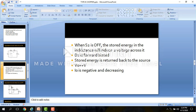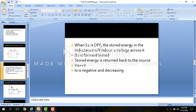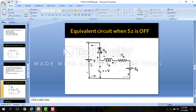When switch S2 is off, the stored energy in the inductance will induce a voltage across it. This is the equivalent circuit when switch S2 is off. The polarity will change because the inductor will release its energy. Due to this and the back EMF Eb, diode D2 will be forward biased. The stored energy in the inductance induces a voltage, D2 is forward biased due to the back EMF and voltage across the inductor, and the stored energy is returned back to the source.